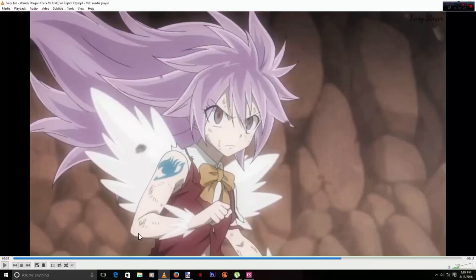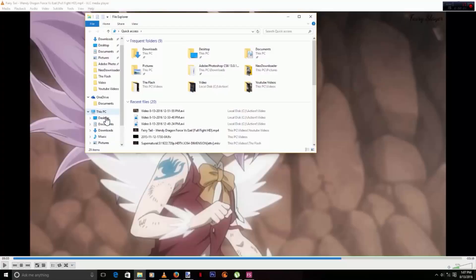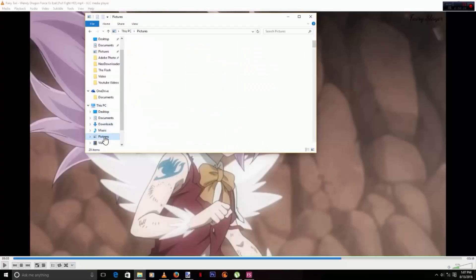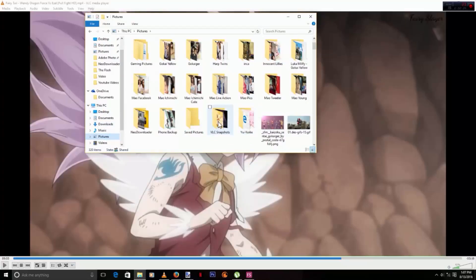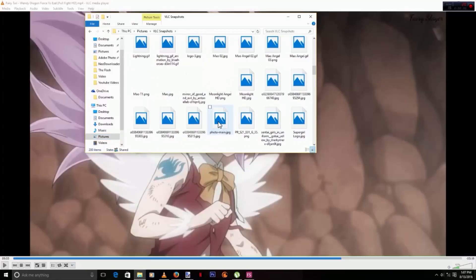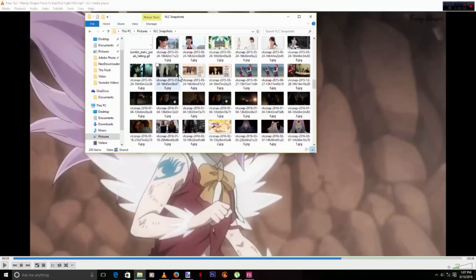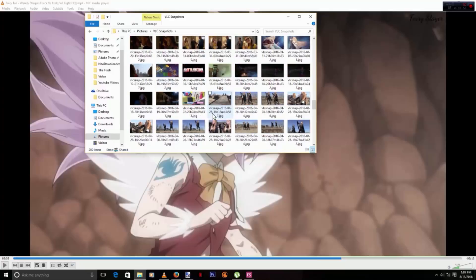Now let's go look at our snapshots. Go to Pictures and you'll see the snapshots folder. Everything labeled as a VLC snap is a snapshot I've captured — I've captured a lot of them. They range from Supergirl to Japanese TV shows, including some from my own YouTube videos so I can have a better thumbnail.